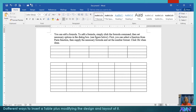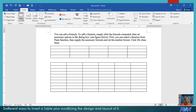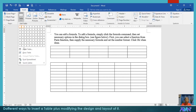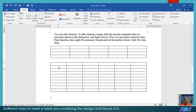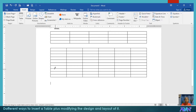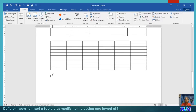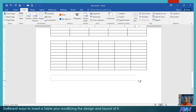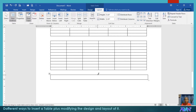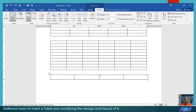Another method is Insert Table, then Draw Table. This is very difficult if you are not familiar with it. For example, you can draw a column like this. So that's how to use the Draw Table option.